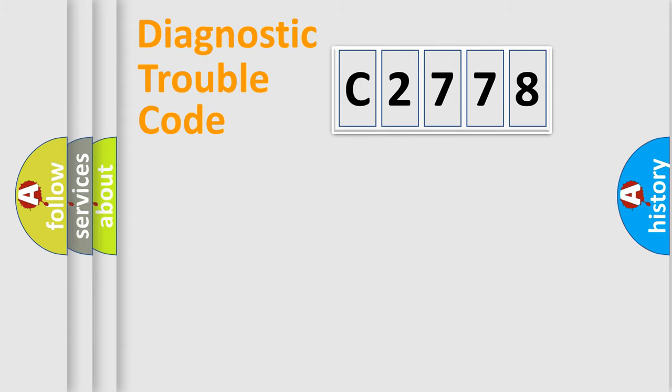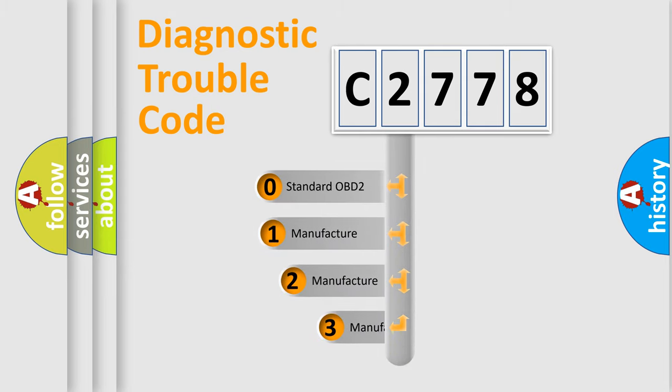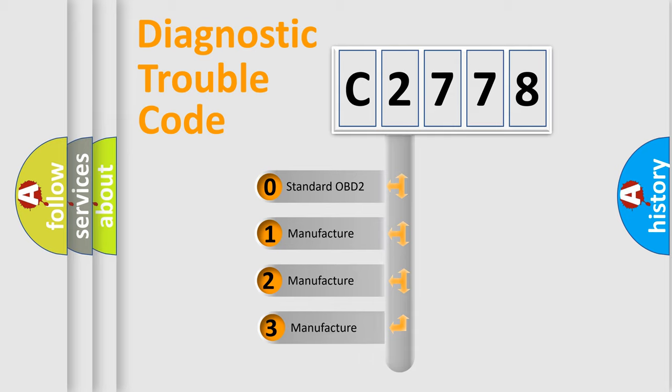Powertrain, Body, Chassis, and Network. This distribution is defined in the first character code.